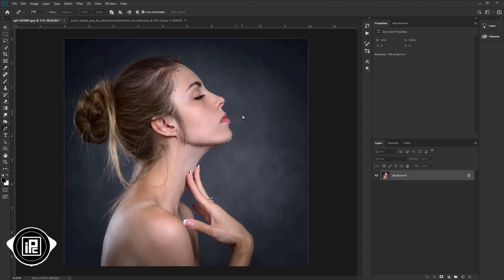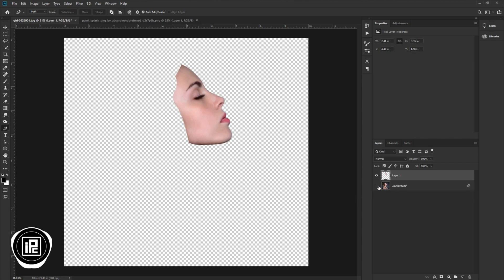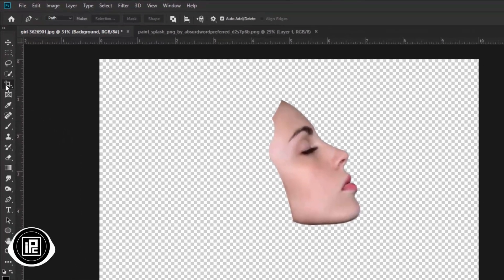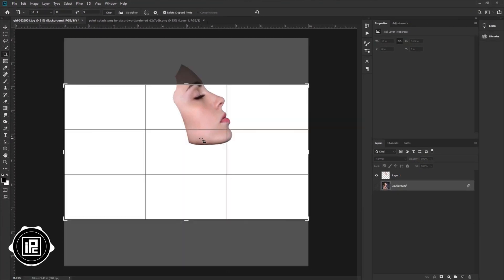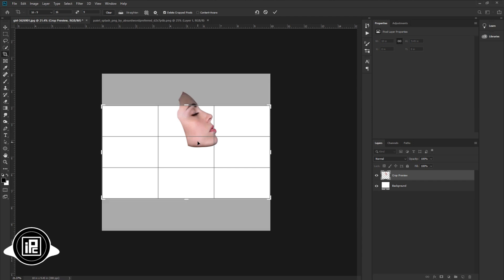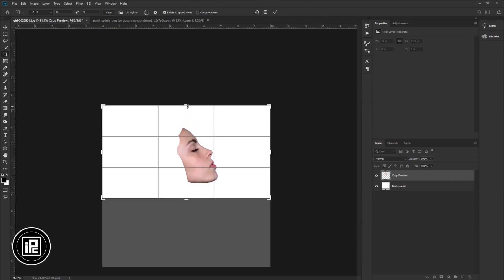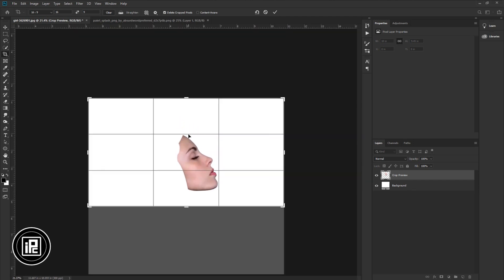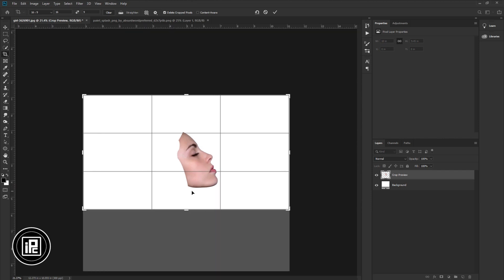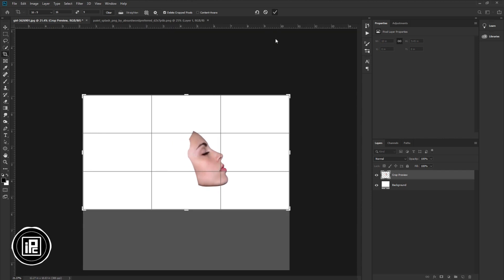Press CTRL or CMD plus J to make a duplicate layer with the selection. Make the background image invisible. Go to the toolbar and take the crop tool. Now create a background — I will use my thumbnail size, you can choose as you like. Hit OK.